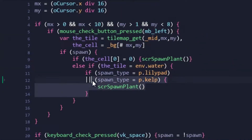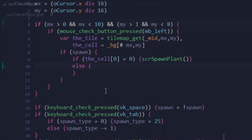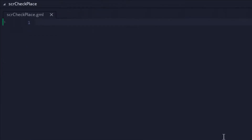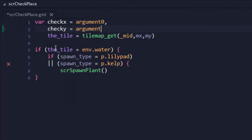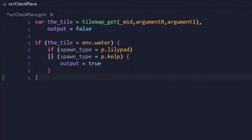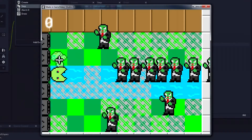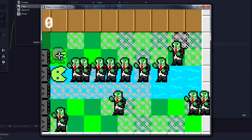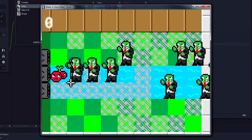First up was moving the placement restriction checks to its own script. In this new script, the code would use the mouse's x and y coordinates to determine which cell to check. It would then return the output as to whether or not the plant can be placed in that specific cell. This would simply be a transition from the object to a script, so luckily nothing broke while testing.